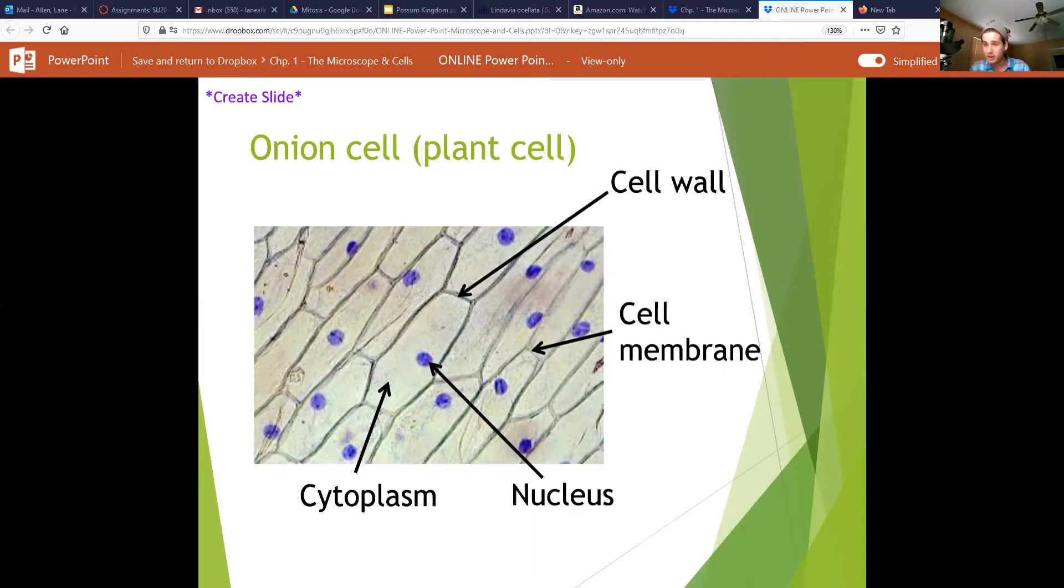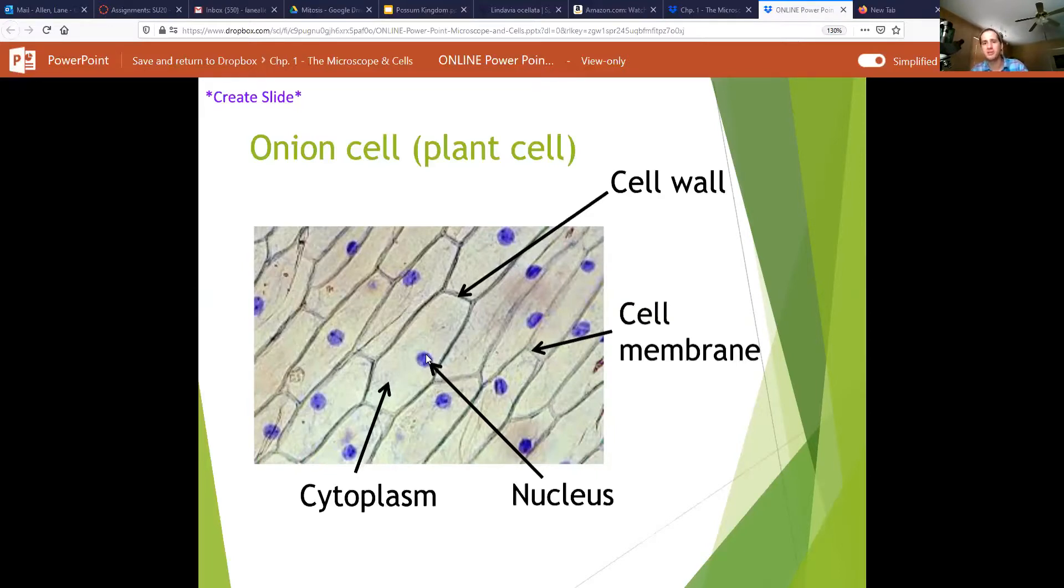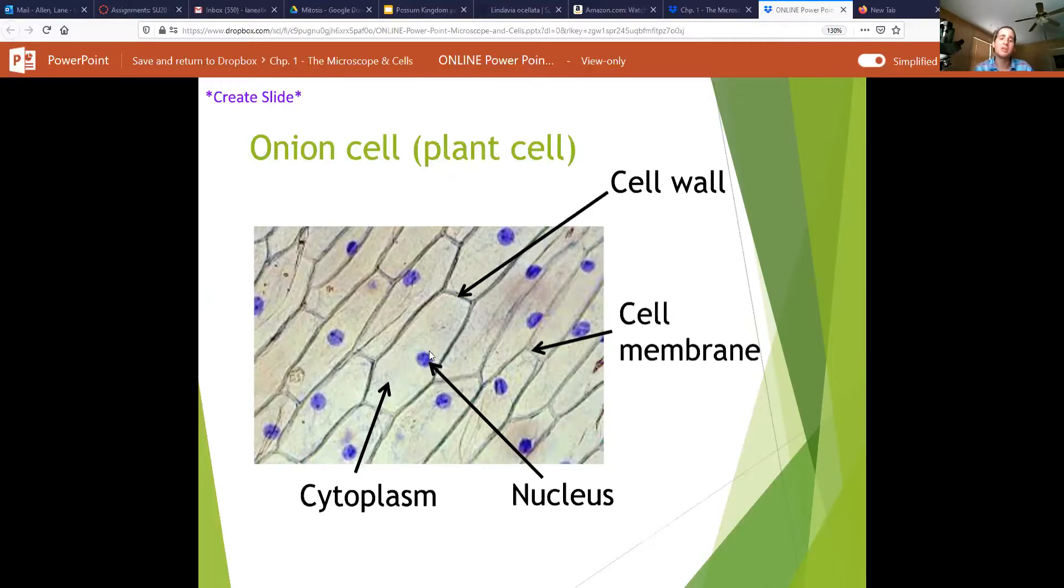There should be a large, single large round structure on the inside of the cell. It'll be the only internal structure visible on these onion cells, and that is going to be the nucleus.